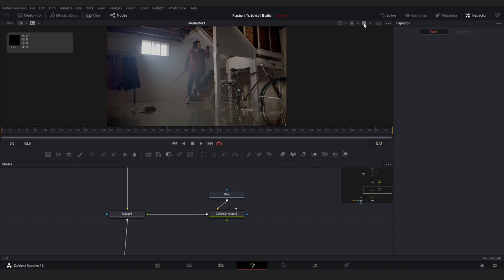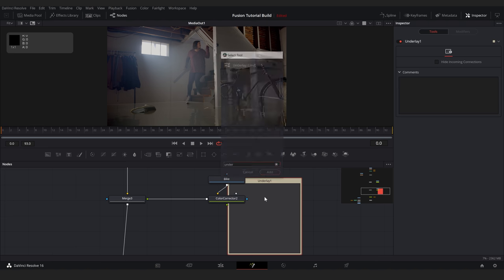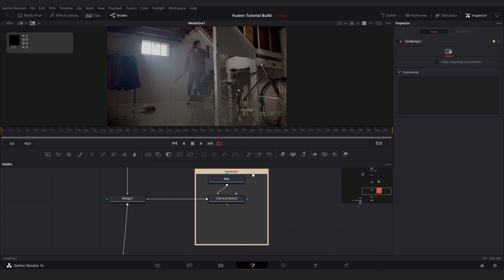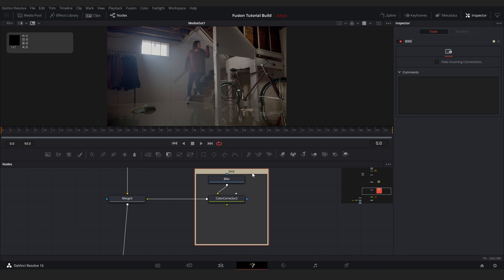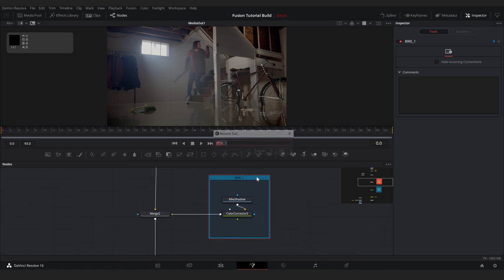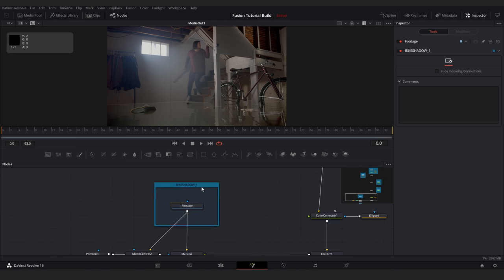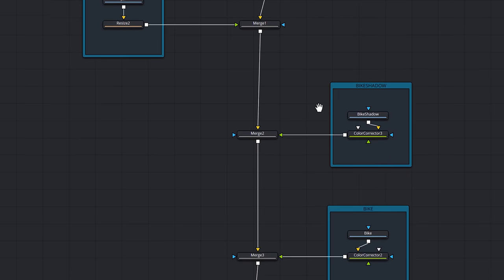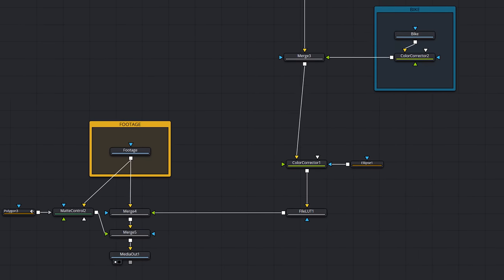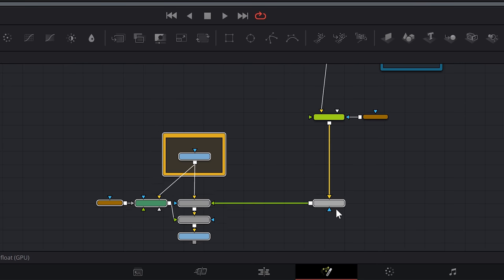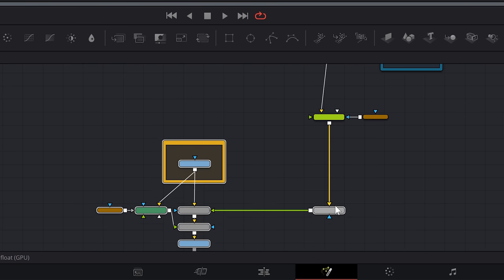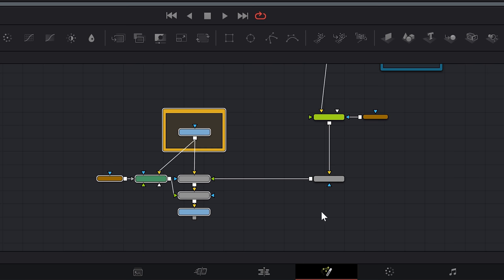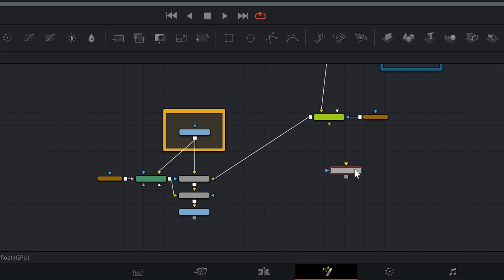Now that we're adding more nodes, we can tidy things up by using underlays. Shift, spacebar, and search underlay. If I hold alt, I can drag this behind a group of nodes, press F2 to rename it, and then right click and set a color. I'll add an underlay to group each CG element and my footage. And just so you know, if you want to select multiple nodes and move them, hold control or command, not shift. If you hold shift, you will detach the nodes from your graph. Yes, it's a little frustrating to learn this.